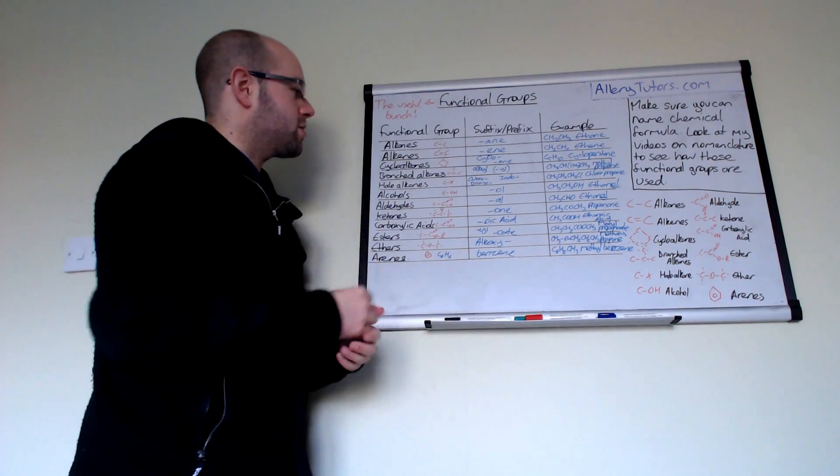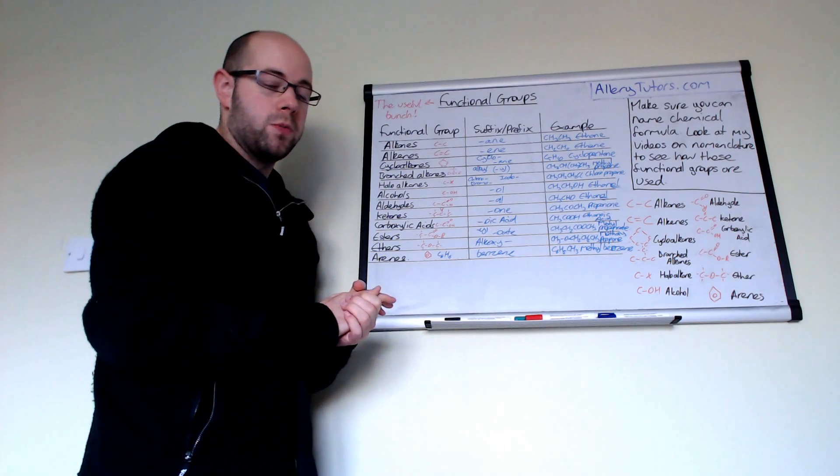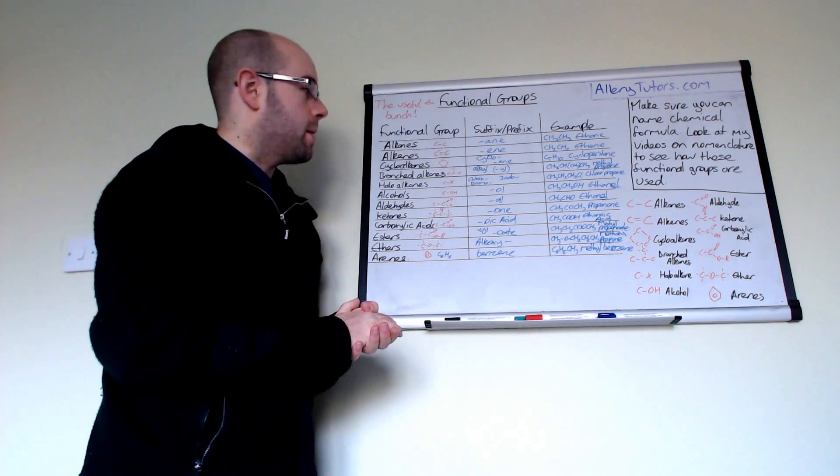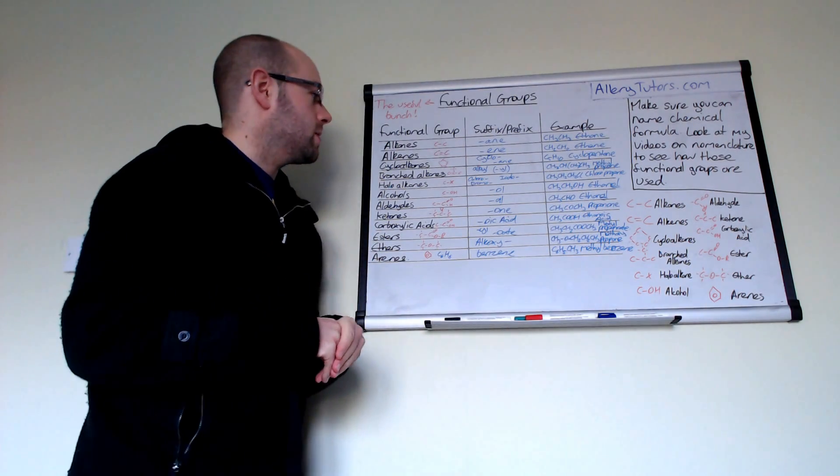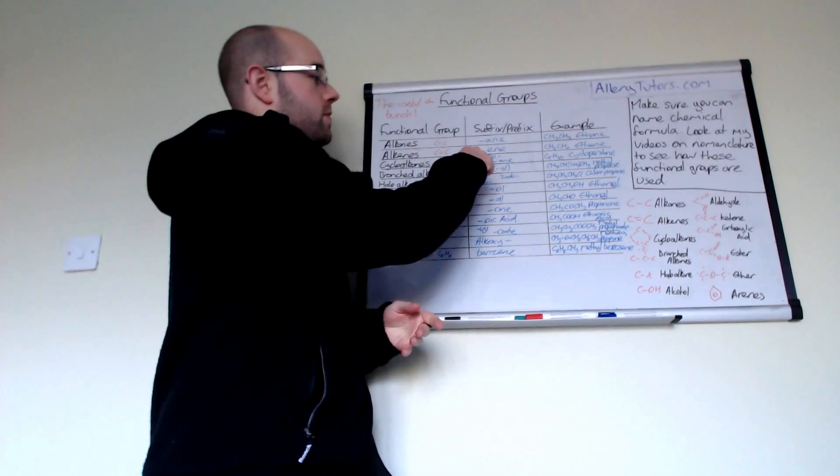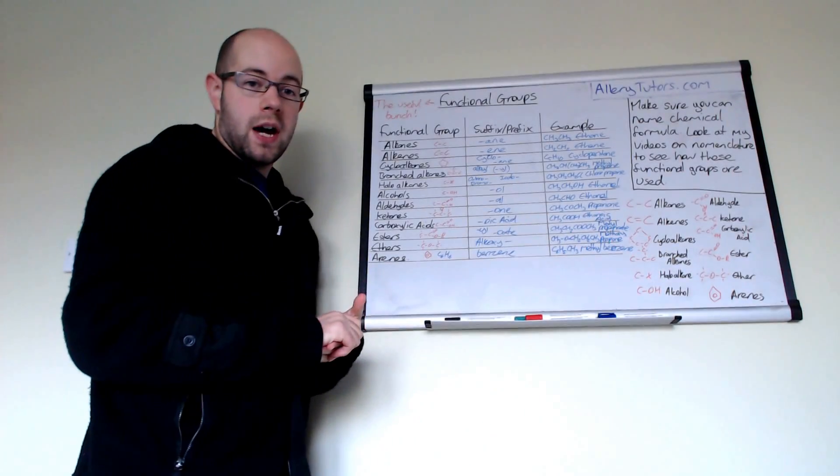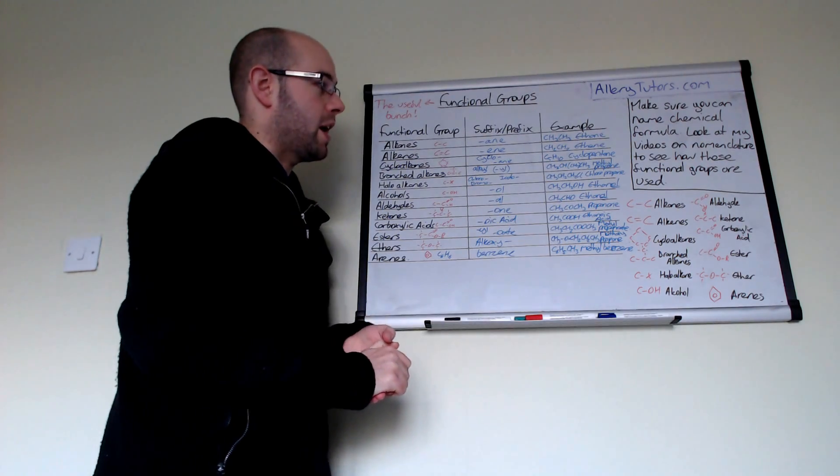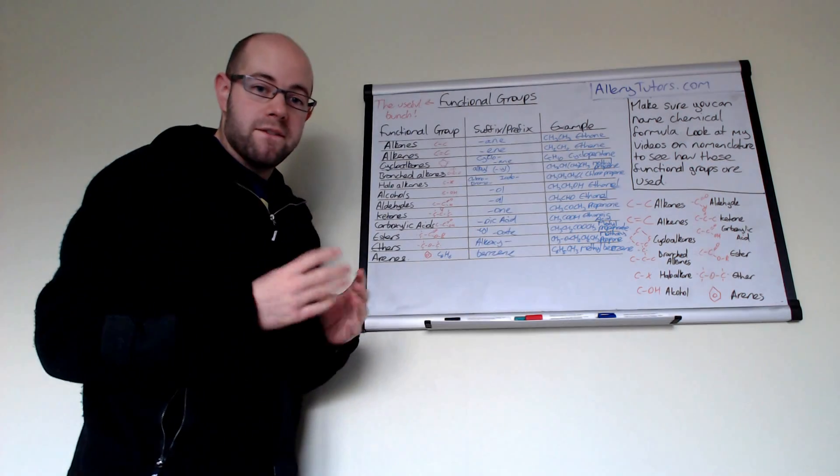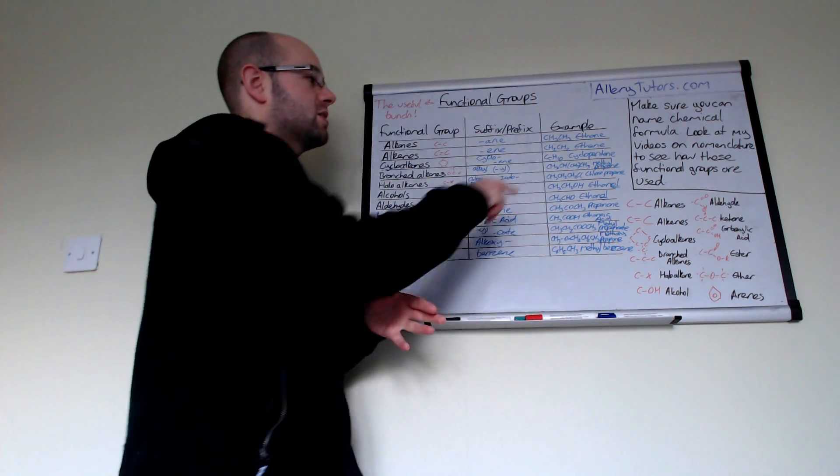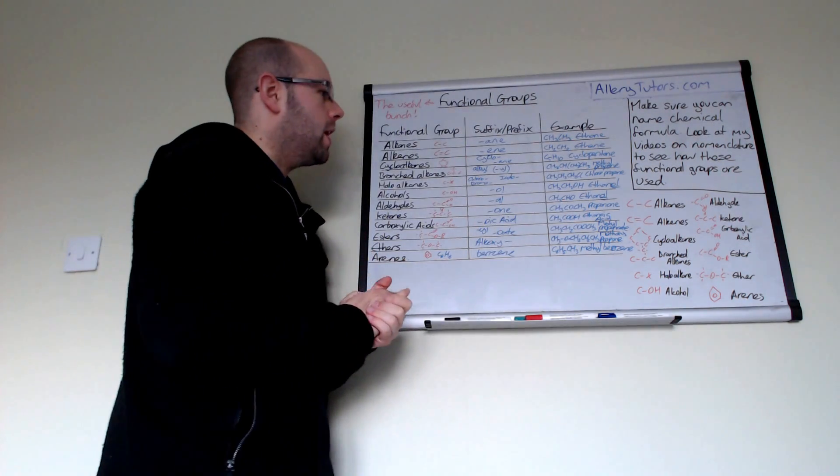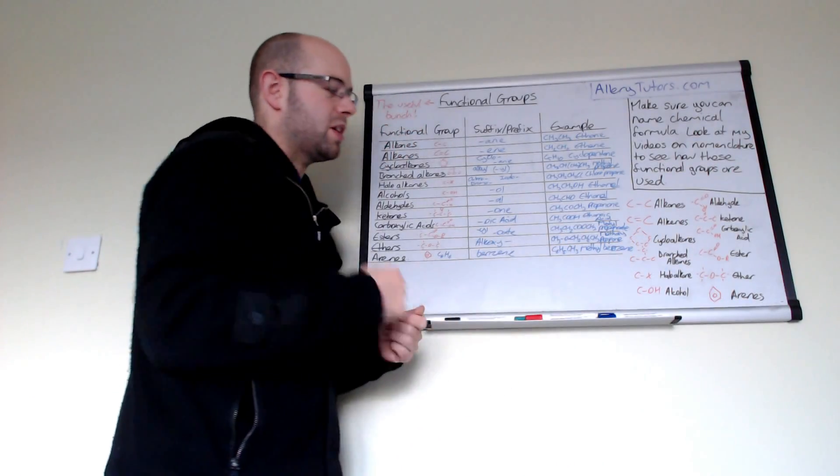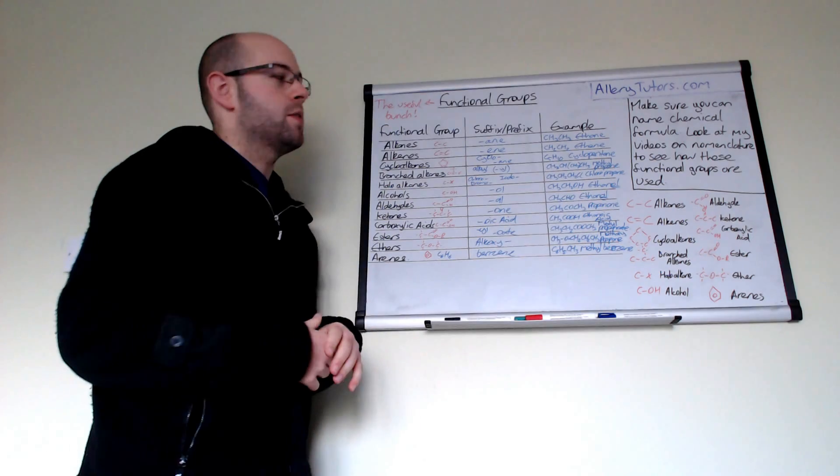The next one is cycloalkanes. Cycloalkanes can be formed as a functional group isomer of alkenes. In terms of naming, you put cyclo- first, then whatever the alkane is that you've formed in cyclic form. For example, you might have cyclopentane, which has five carbons all looped around in a ring. You can get other ones like cyclobutane, cyclohexane, cycloheptane, etc.